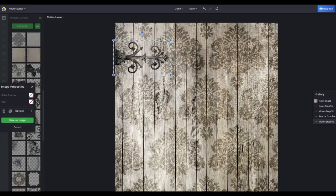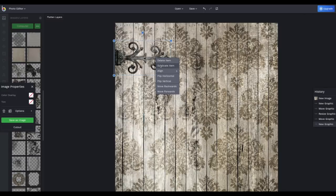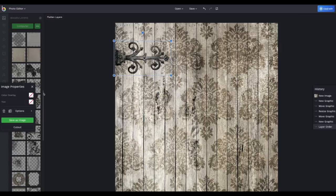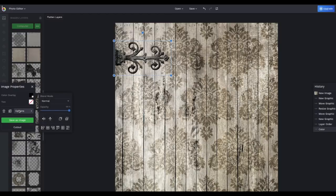Now, BeFunky doesn't have a drop shadow ability, but there's a workaround and I'm going to use it a lot in this video. Right click on the element, click Duplicate item, then a bit lower click on Move Backwards. Then in the Image Properties window, click on Color Overlay and move it to the black. And then the final step, click on Options and slide the opacity a bit down.